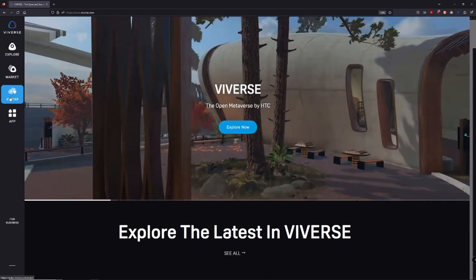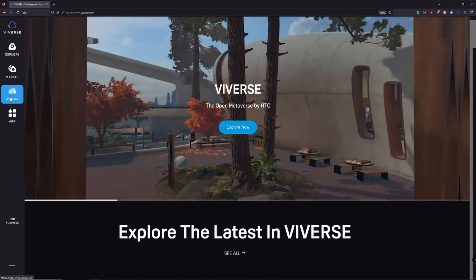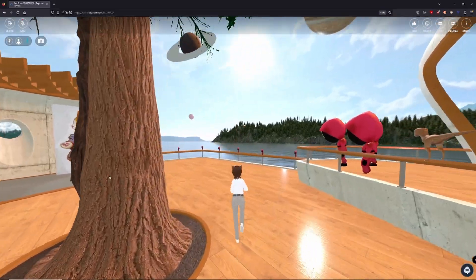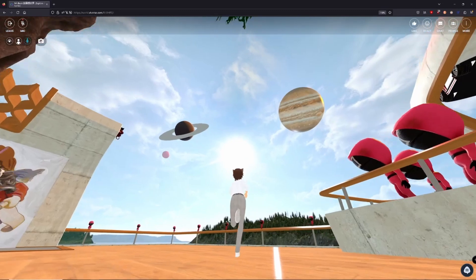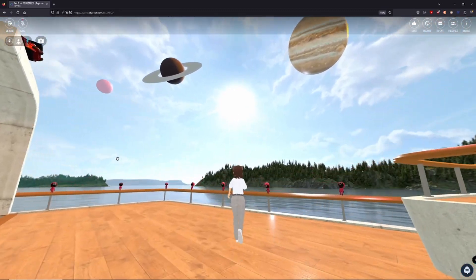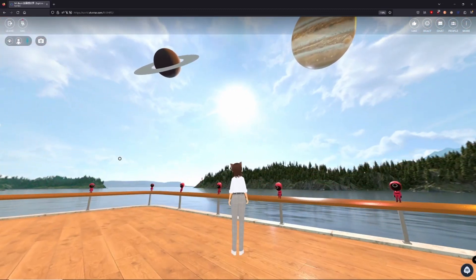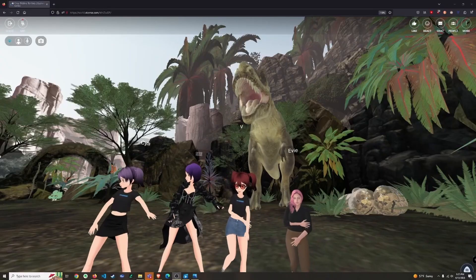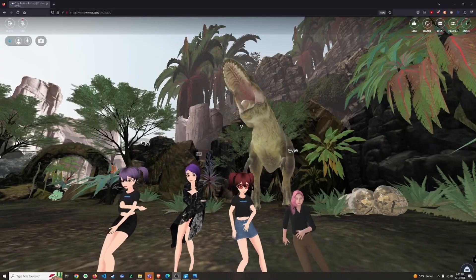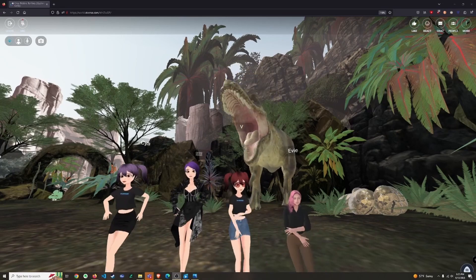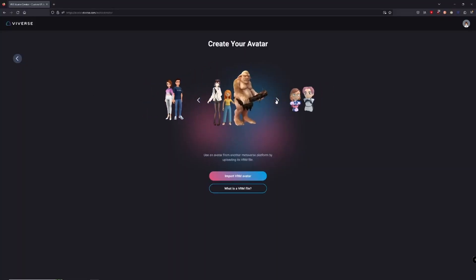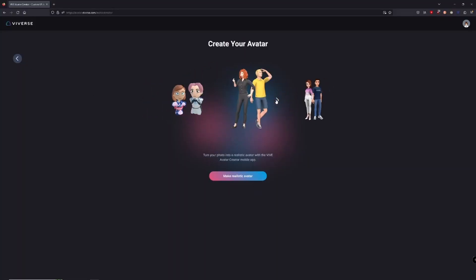Hey there creators, welcome back to another VIVERSE tutorial. Today we're going to dive deep into the colorful world of avatar creation. At VIVERSE, we celebrate your individuality and have built options to help you craft a unique digital identity. Let's get started!